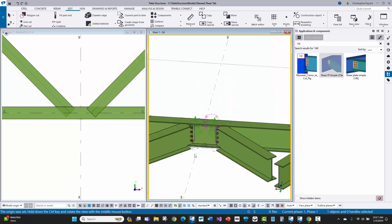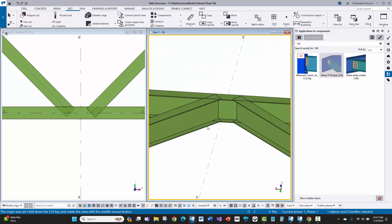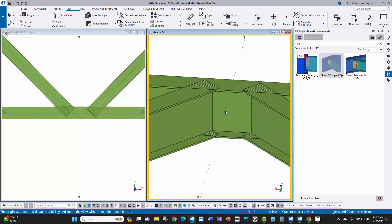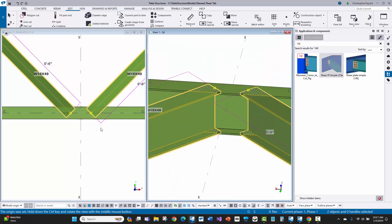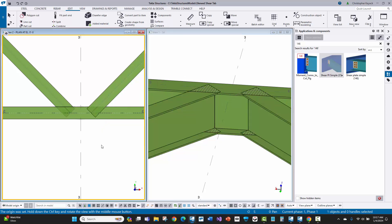I'm going to bounce over here to the same framing condition. These are at 45 degrees framing into the primary, and I'm going to first try to use connection 146, which is the most common shear tab connection in Tekla Structures.